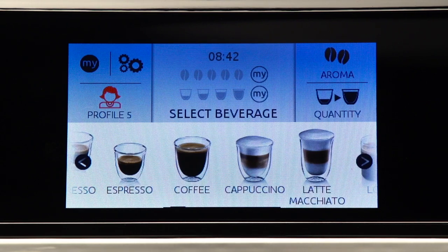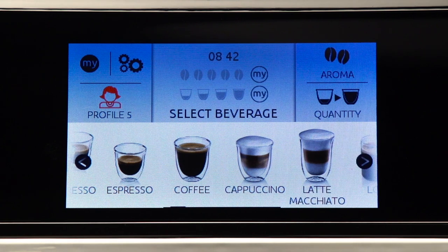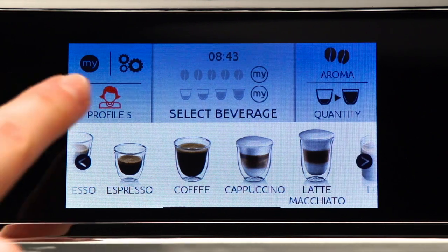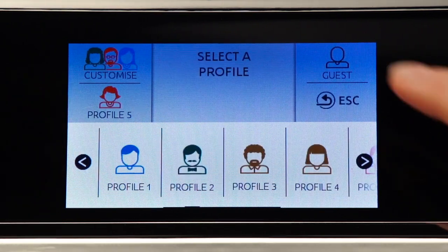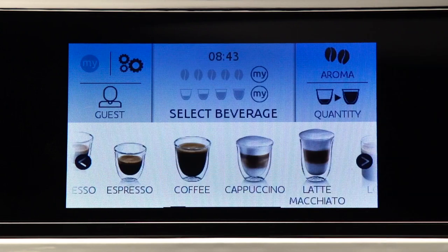To go back to the standard home page or enter another profile, press the profile currently in use, then press the guest icon or another profile.